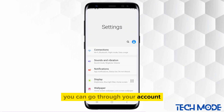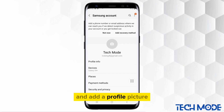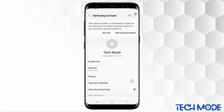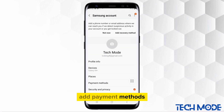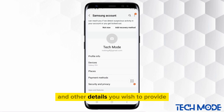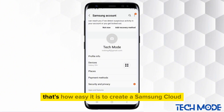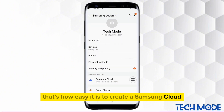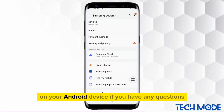You can go through your account and add a profile picture, add payment methods, and other details you wish to provide. That's how easy it is to create a Samsung account on your Android device.